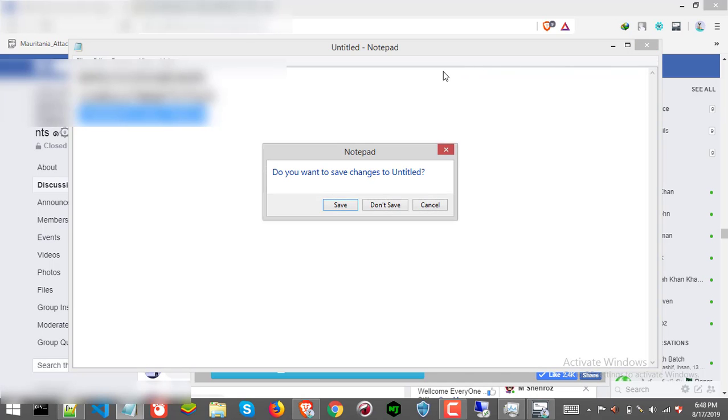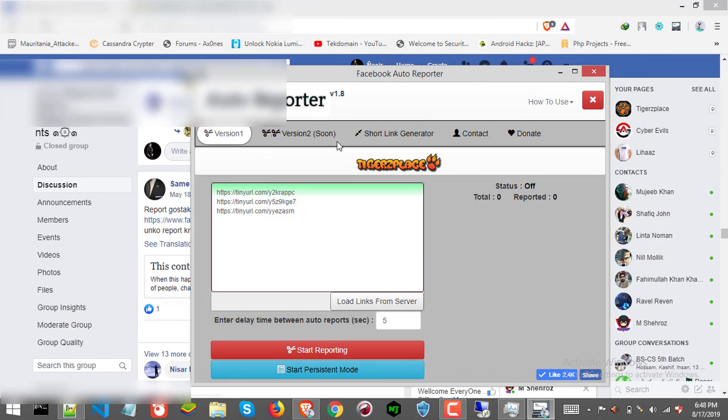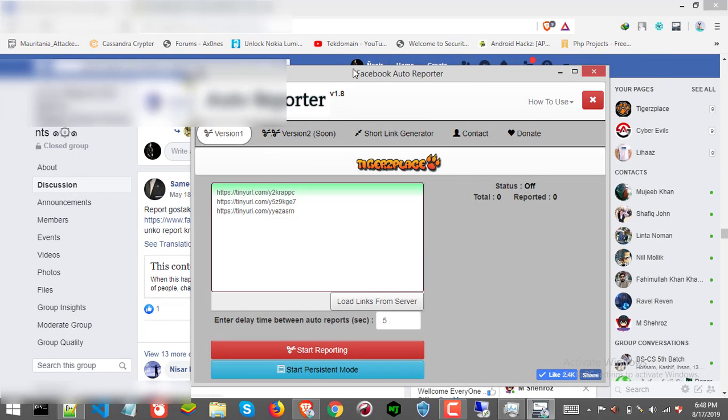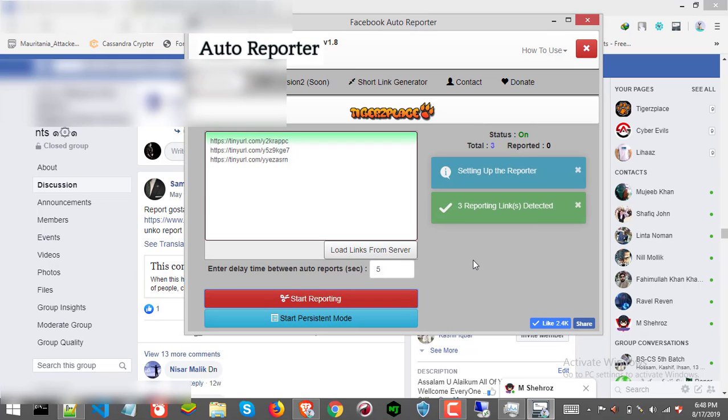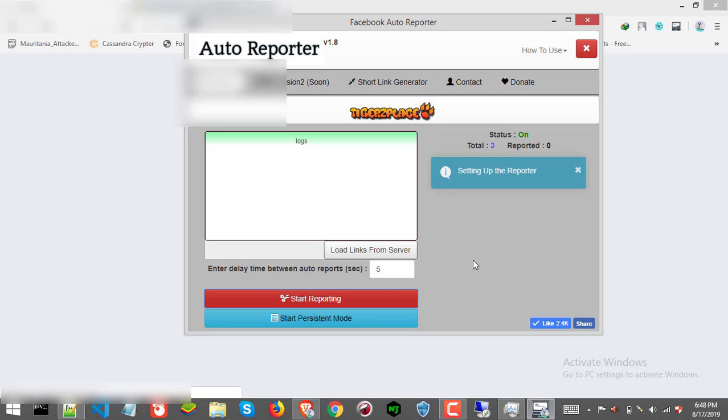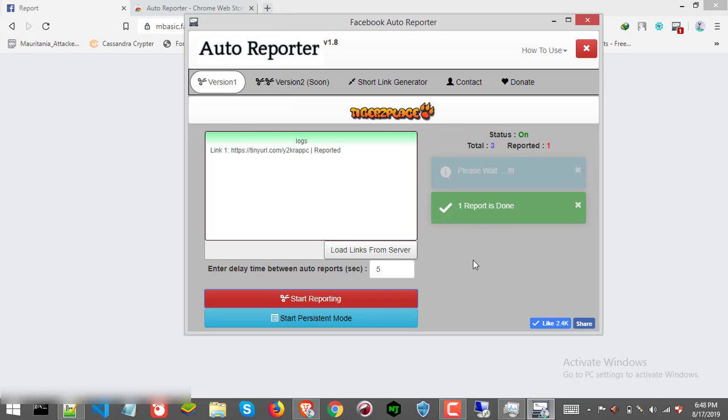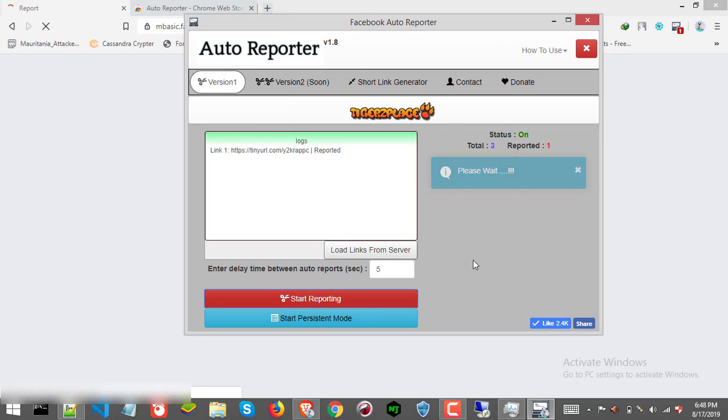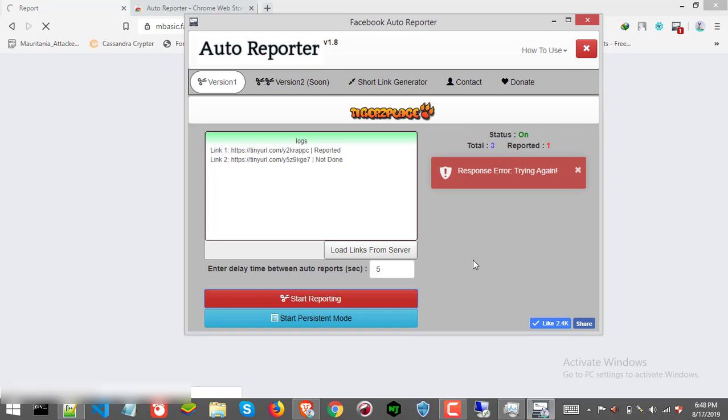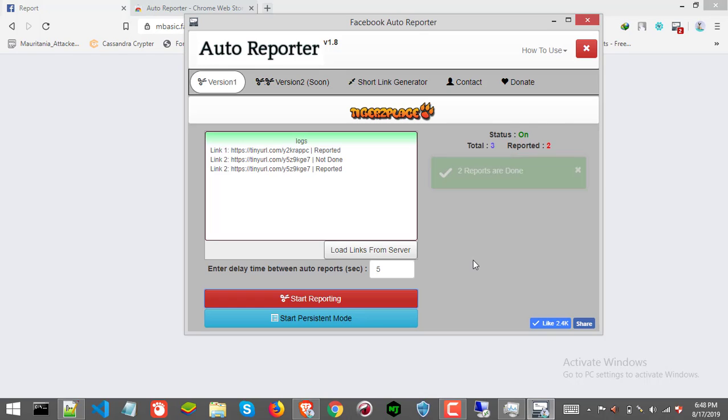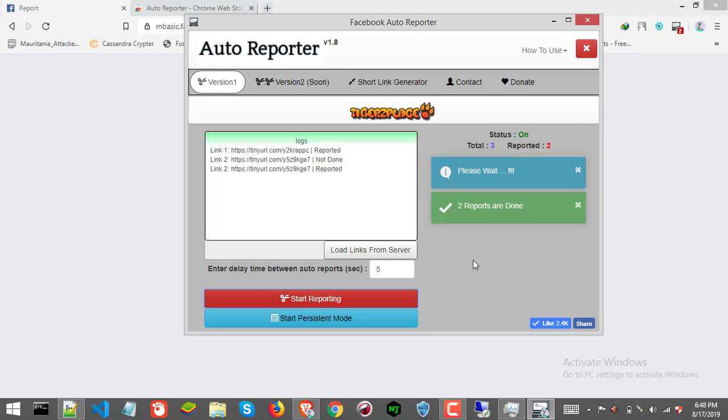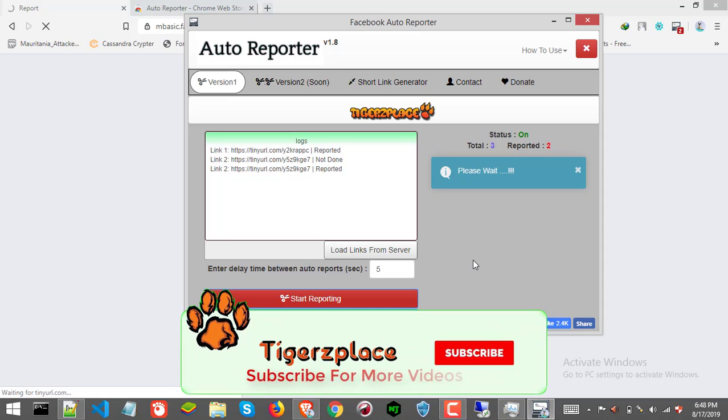Okay, we are all set. Now just click start reporting. No response here, it's because of my slow internet, so it will retry. And there we go.